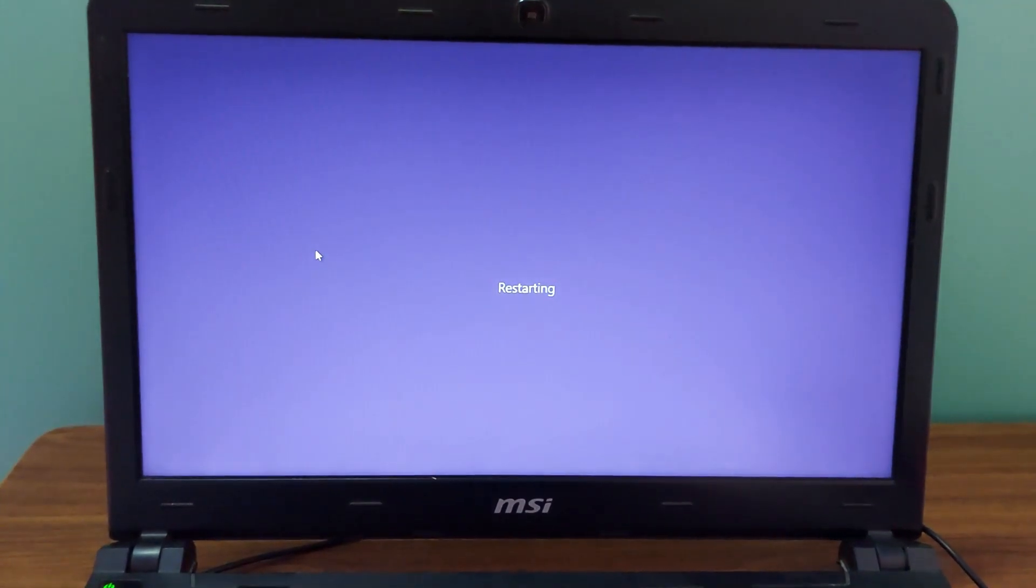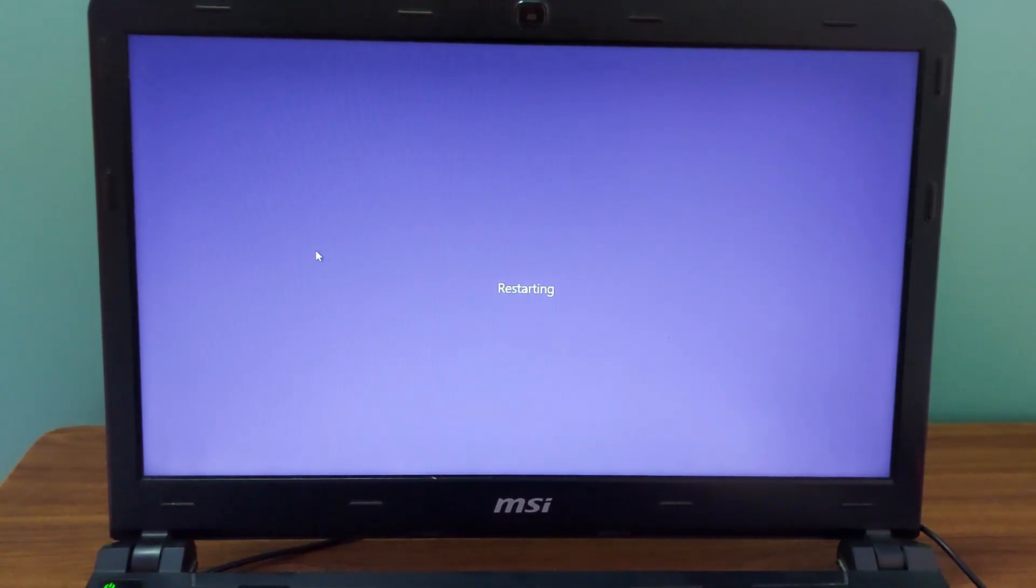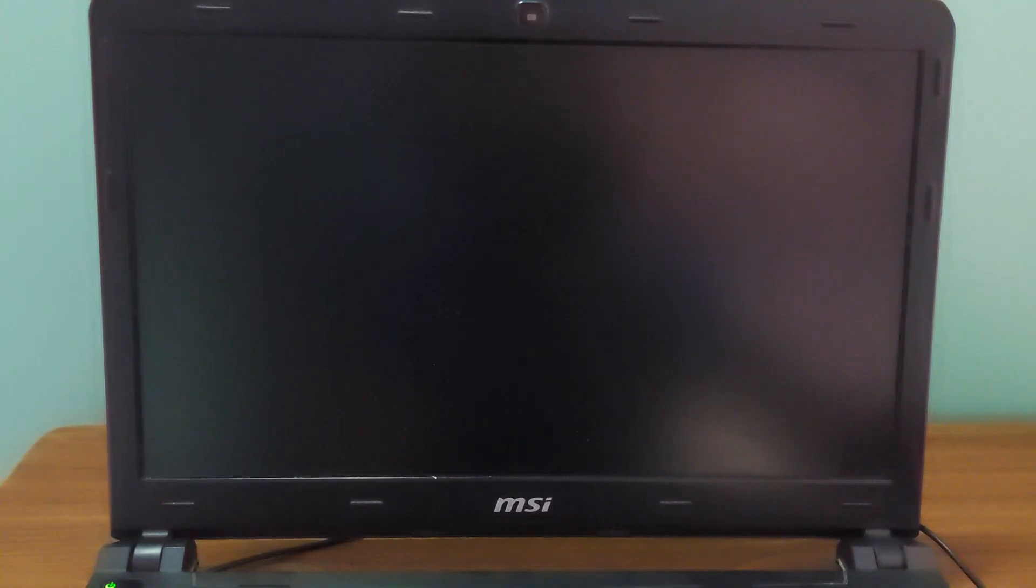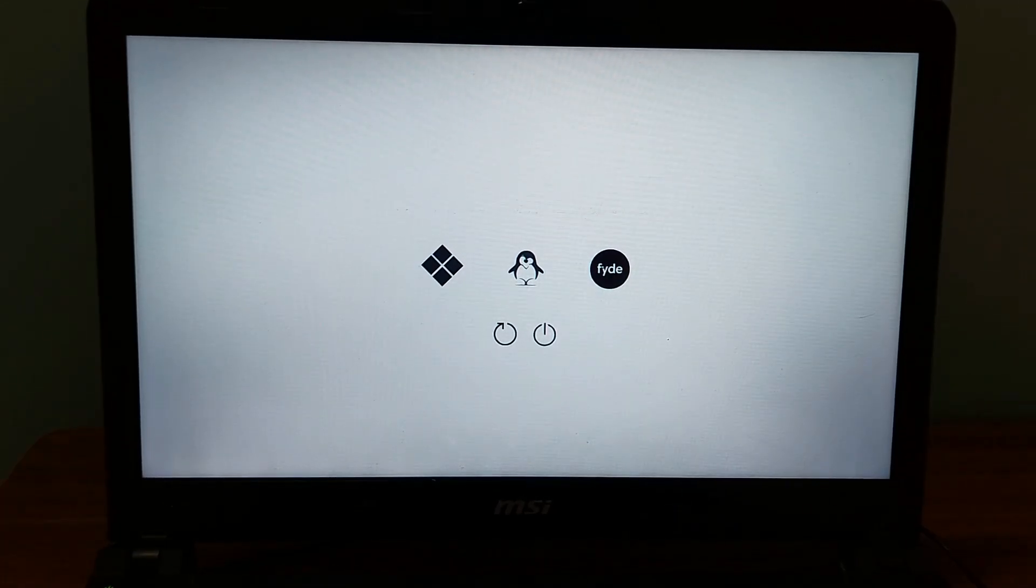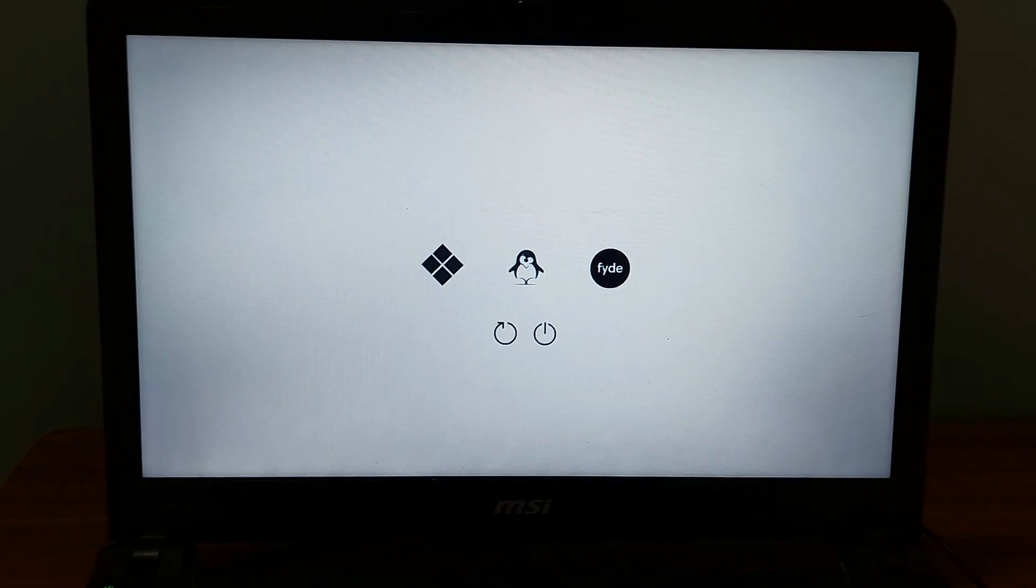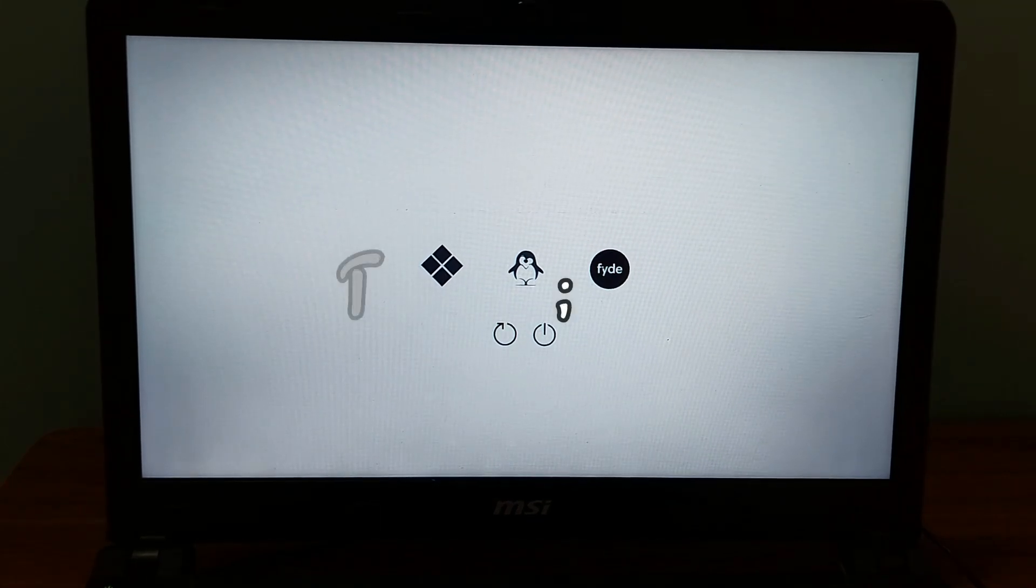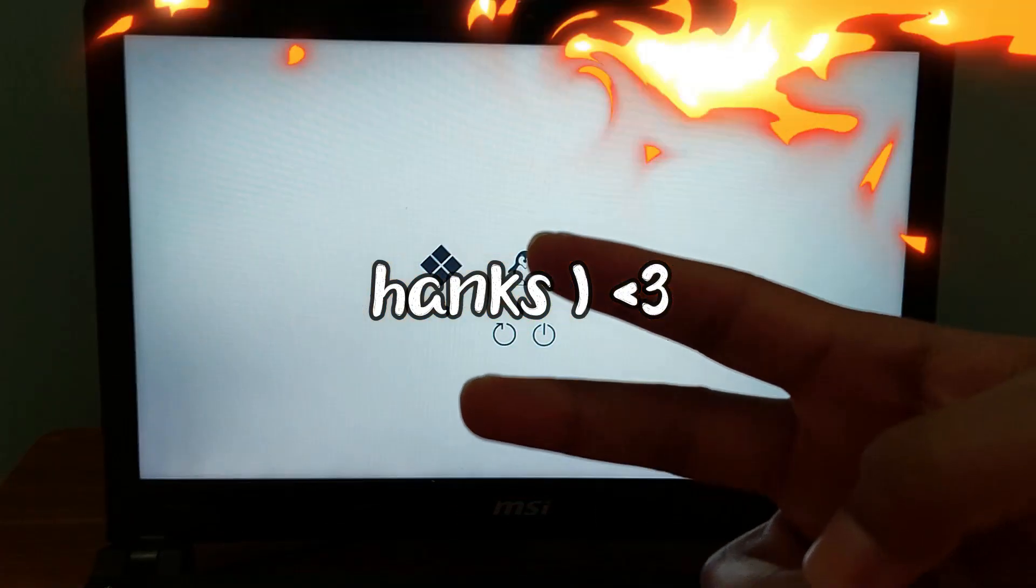This is how you can dual boot Chrome OS Flex or FydeOS with Windows 10. If you have any questions let me know in the comments. If you like this video then drop a like or nuke this video with a like. Thanks so much for watching and I'll see you guys in the next video. Peace.